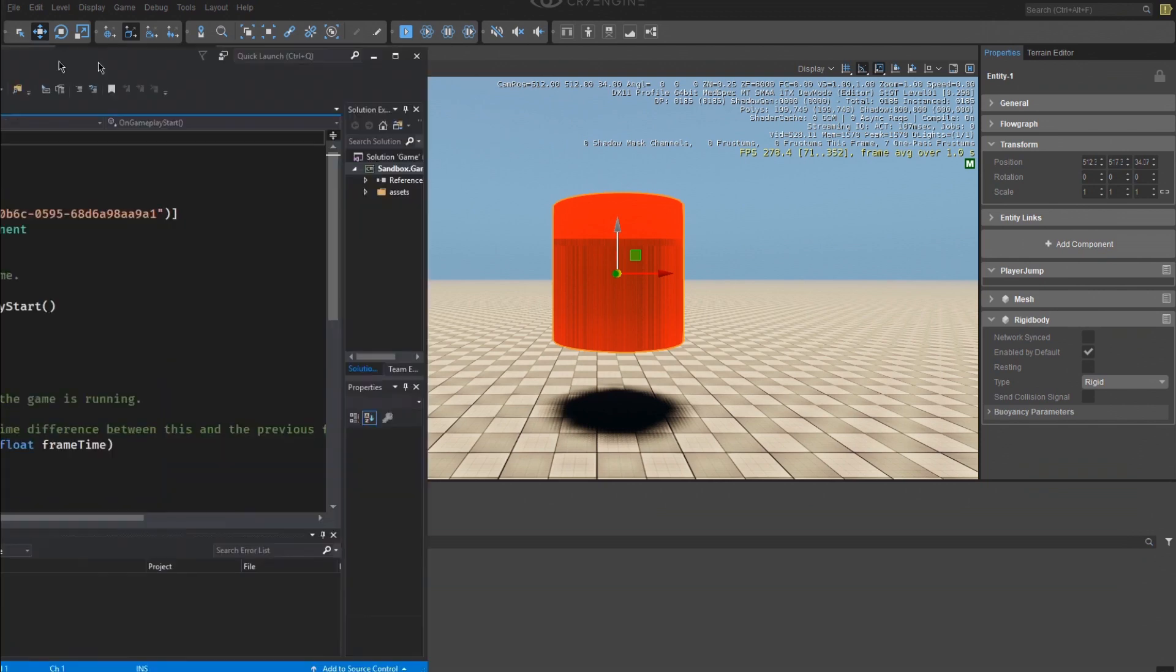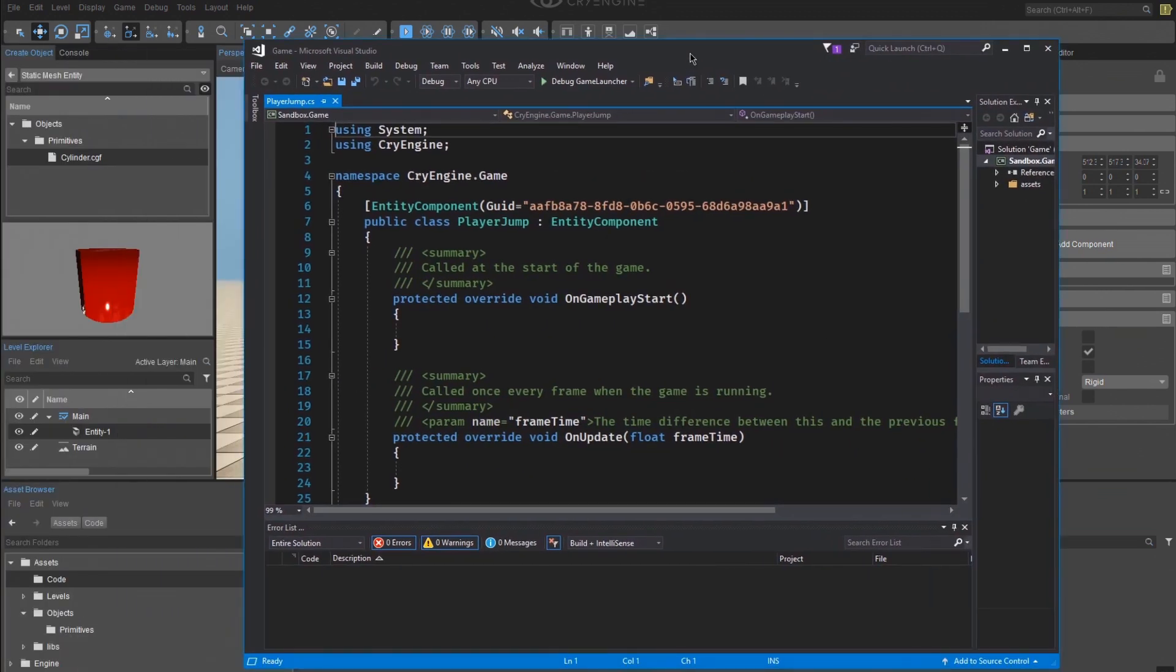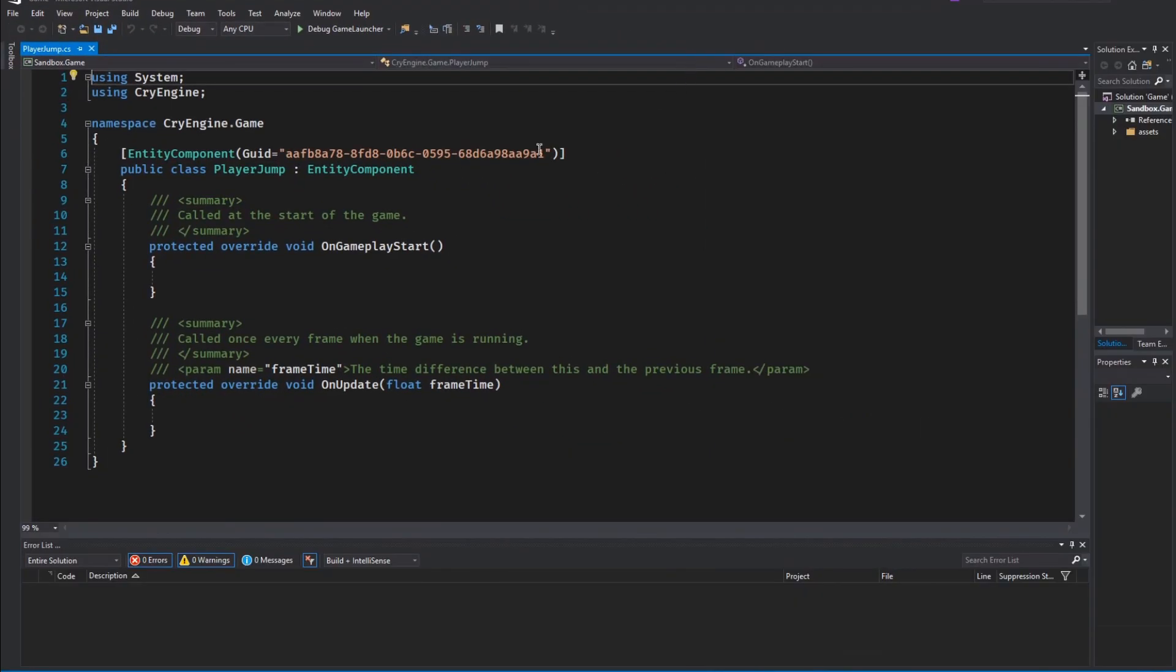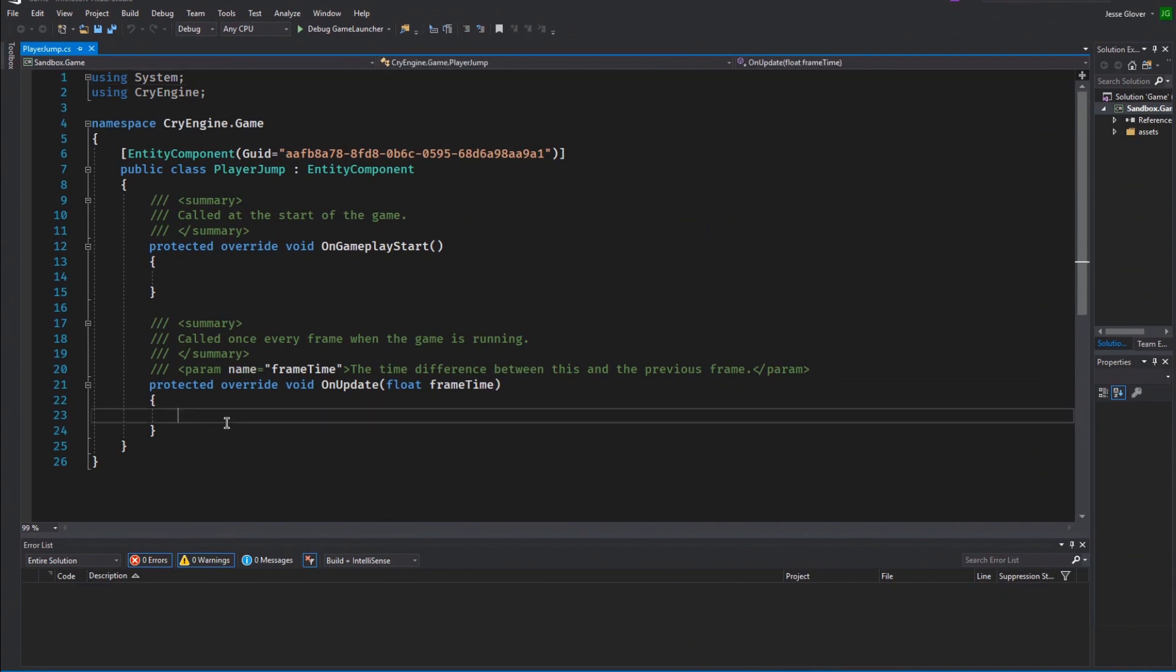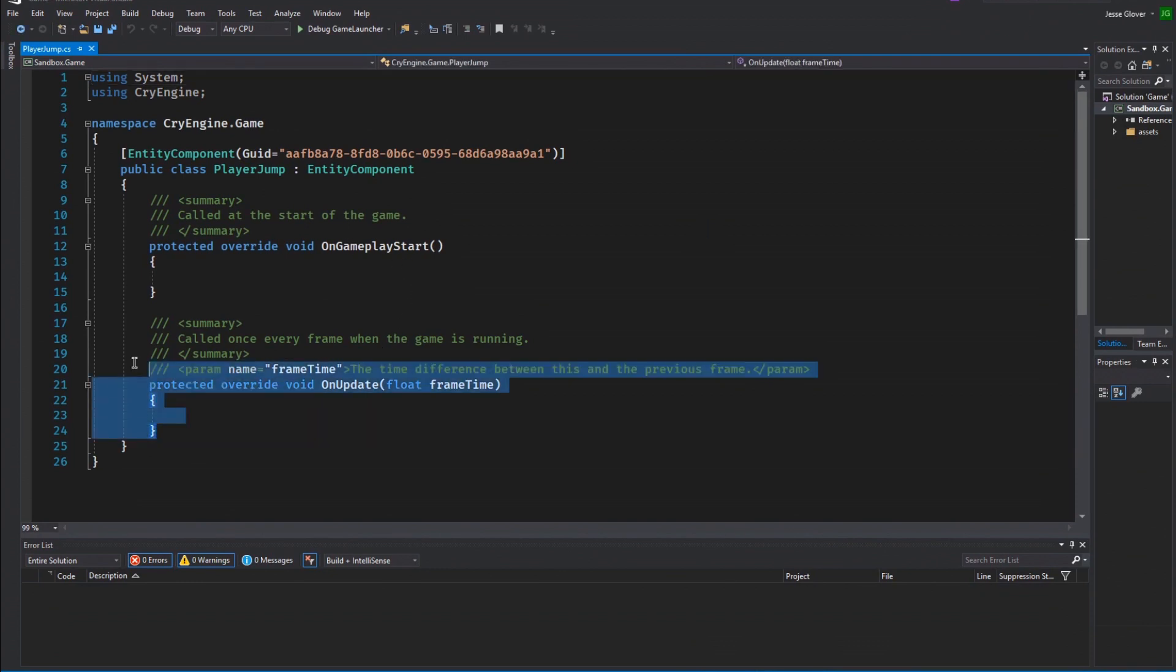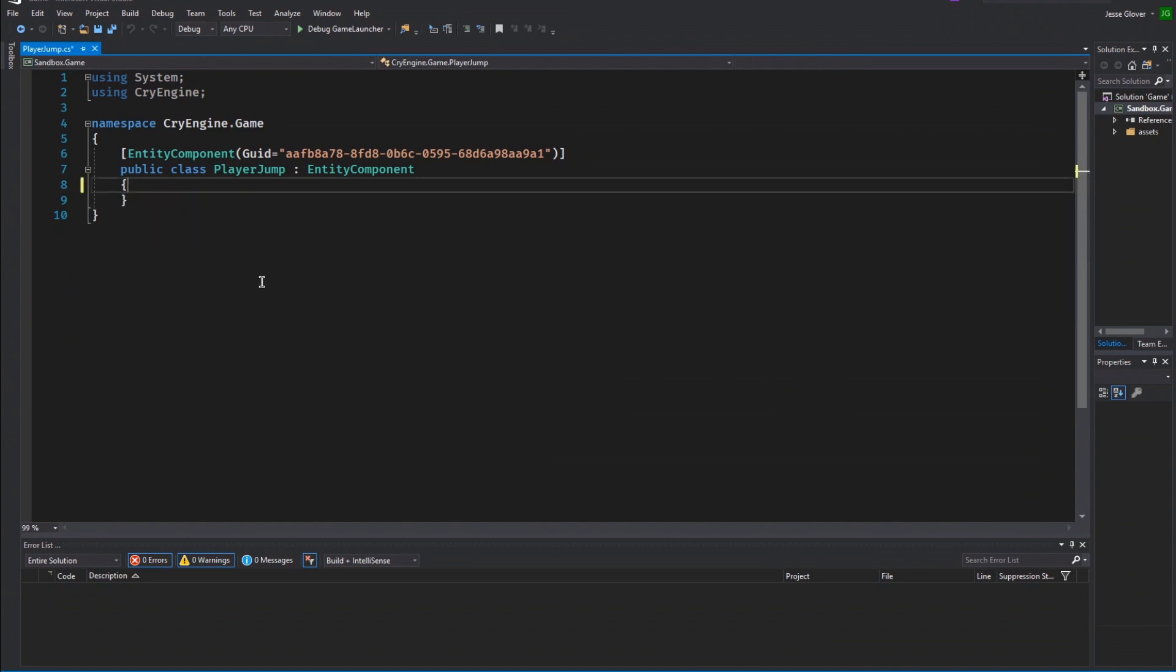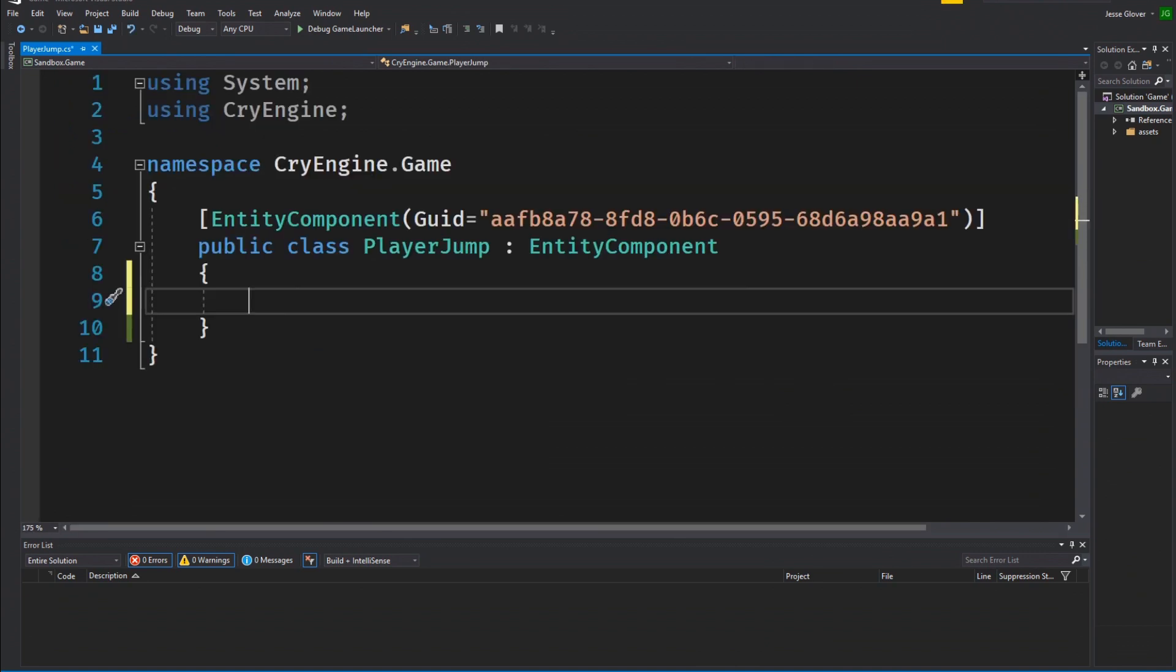And now ladies and gentlemen, the moment you've all been waiting for. It is time to write the code we need to get things working. The very first thing we want to do is delete the OnGameplayStart and the OnUpdate methods. We want to start completely from scratch.